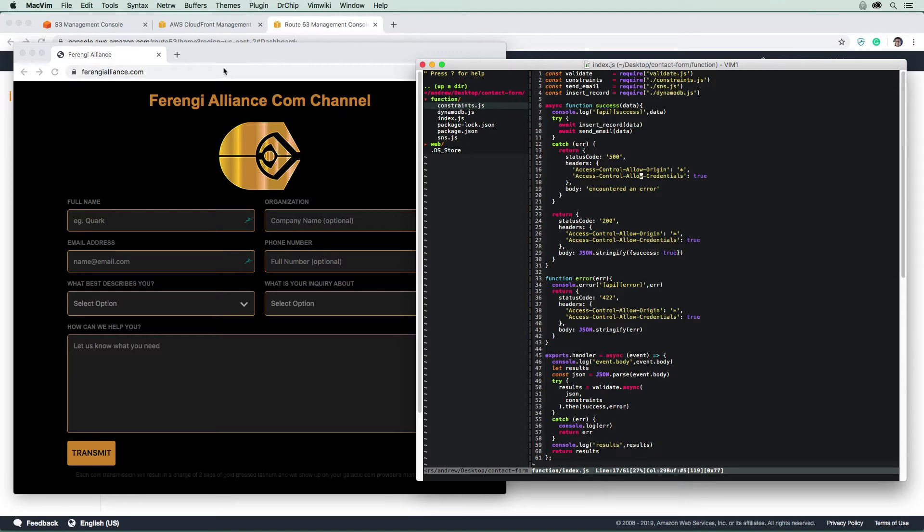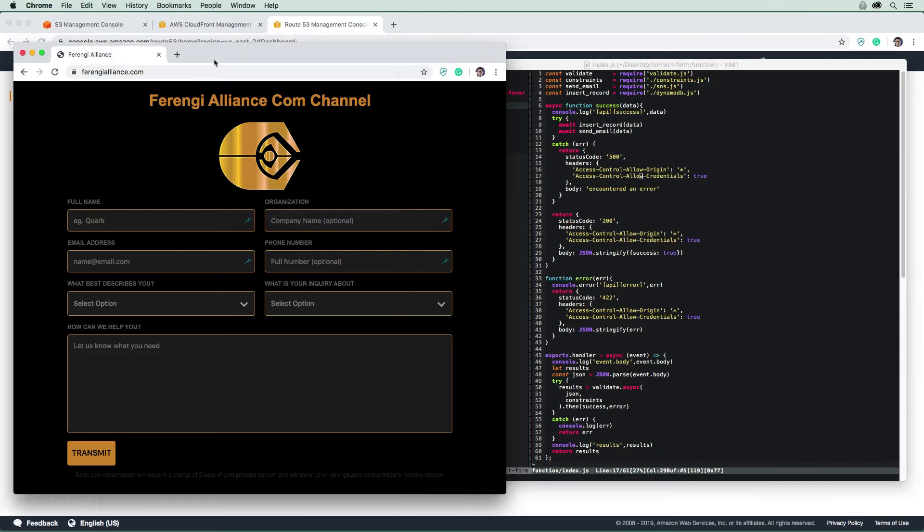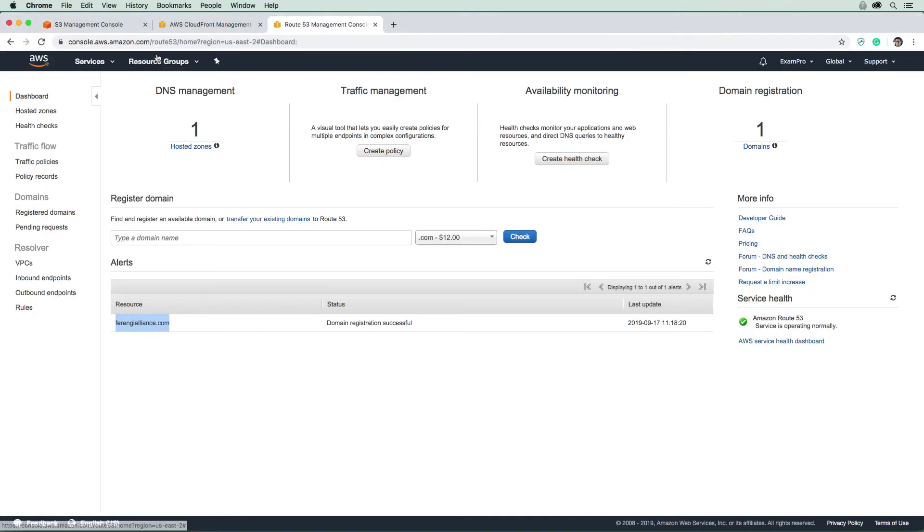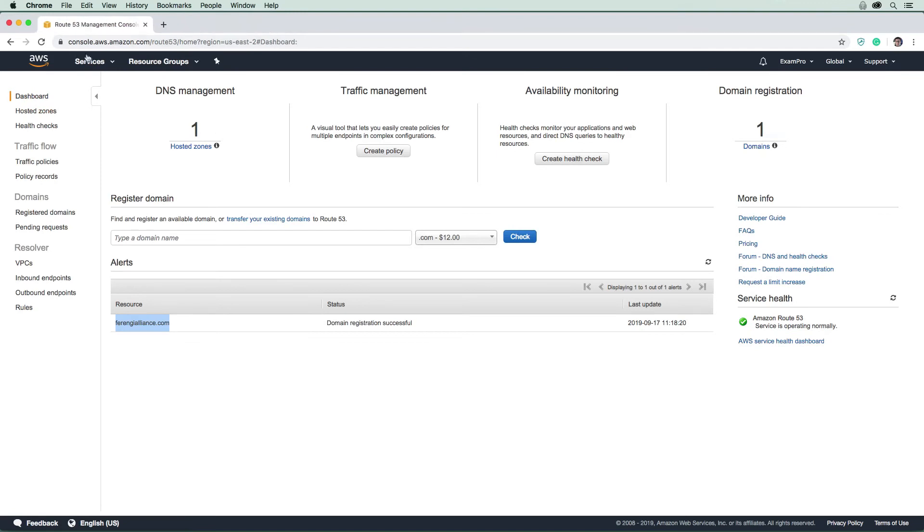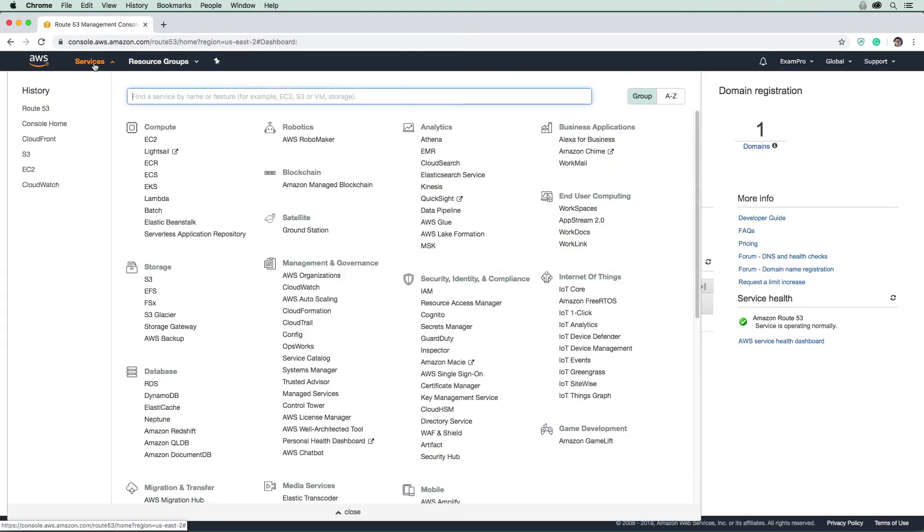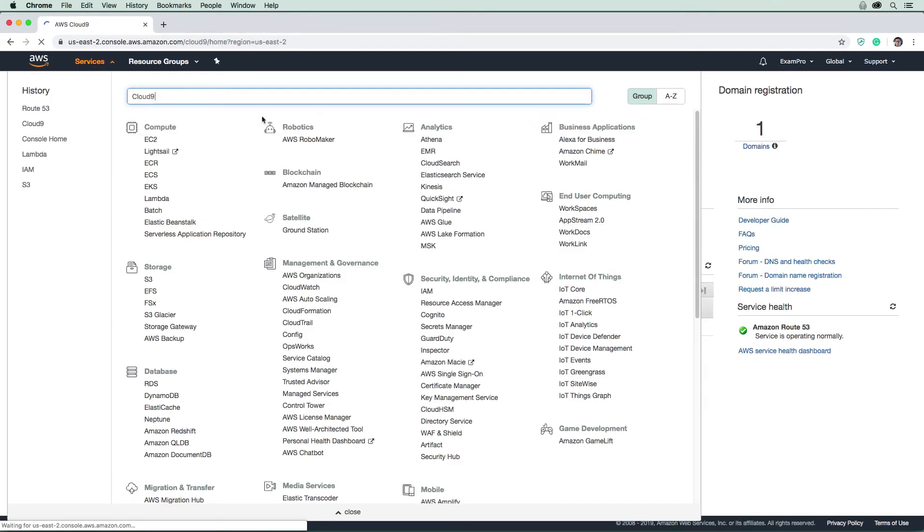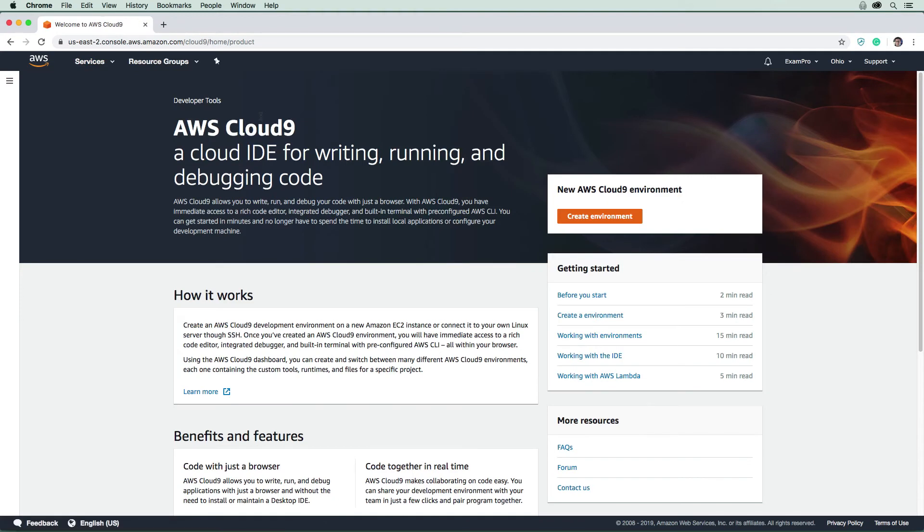So what I want you to do is we're just going to close that tab here, and I want you to close these other ones here and just leave one open. And we're going to make our way over to Cloud Nine.